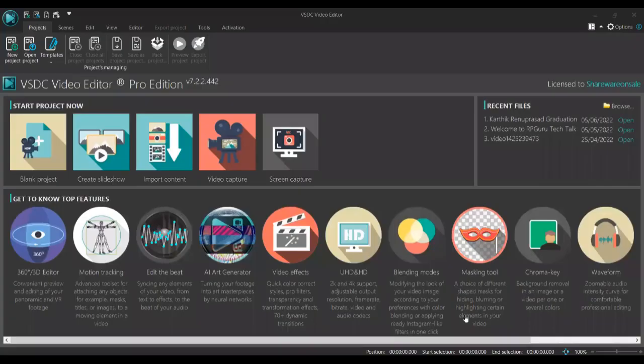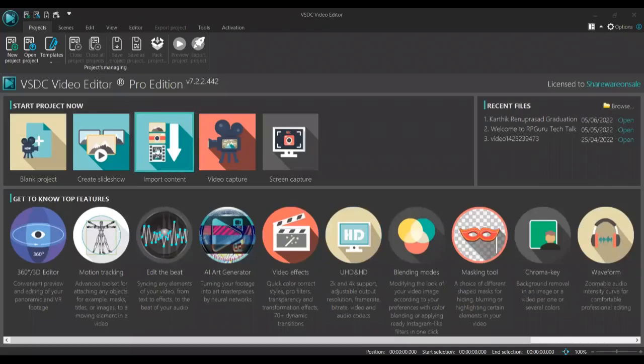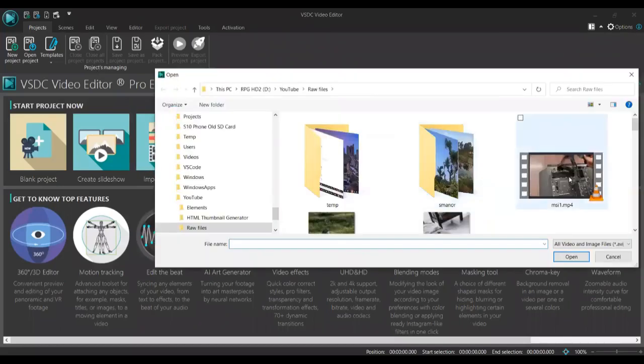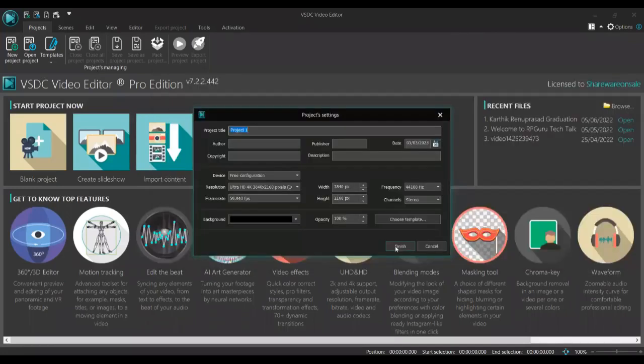In this video I will show you how to use VSDC to crop and resize a video. So I already have a video. I'm going to say import content and select the video to be modified. Click finish.